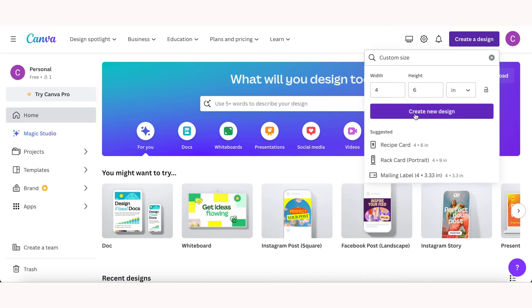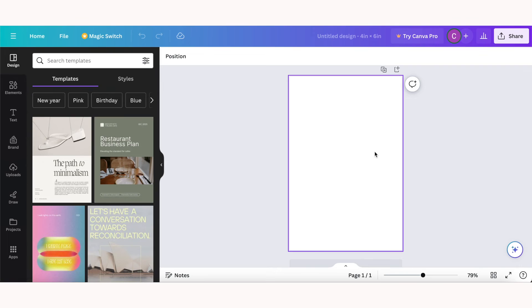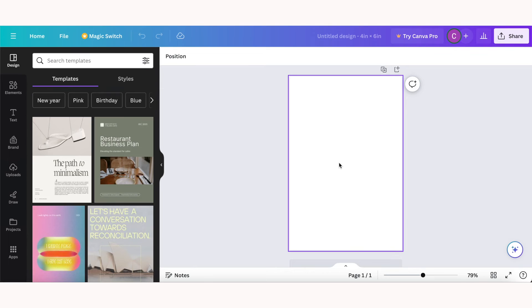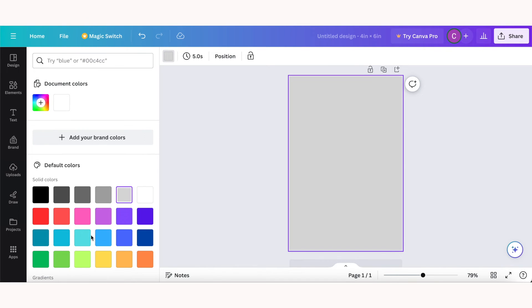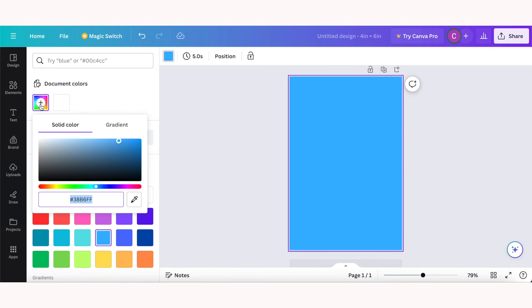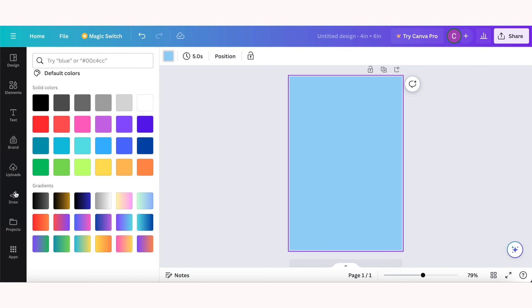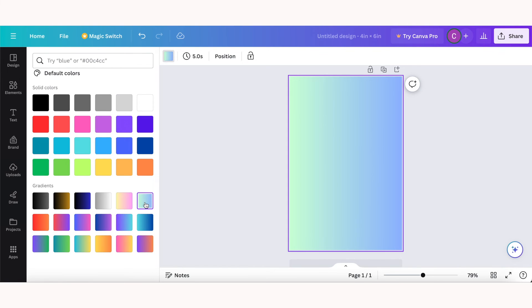Once you click create design, your design will be opened in a new tab very similar to what we just looked at for pre-created templates. You can rename your project the same exact way, but as you can see it's just a blank page. If you want to change the background color, just make sure the page is selected and you can choose from standard colors, you can create your own color, and you can also choose from different gradients if you scroll down a little bit as well.